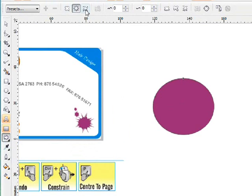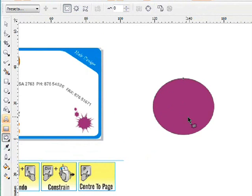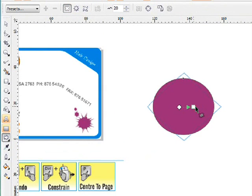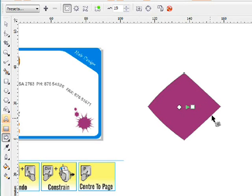There's a number of options for distortion. The first option is called push pull. So I'll just push a little. I'm just trying to distort the circle as you can see.